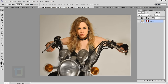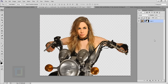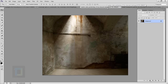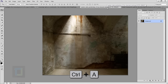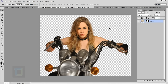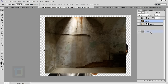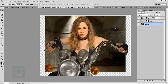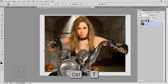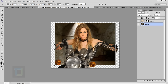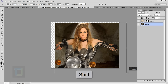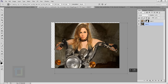Now let's focus on the background. Press Ctrl+A to select, Ctrl+C to copy, come back to the document and Ctrl+V to paste it. Put this layer under the model so it's behind her, then press Ctrl+T and hold Shift to scale it bigger.